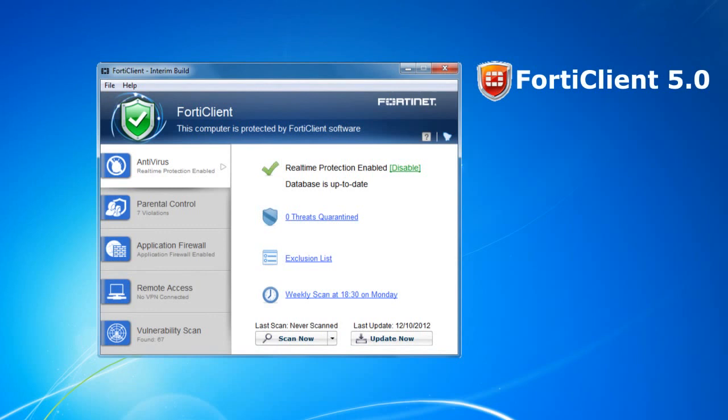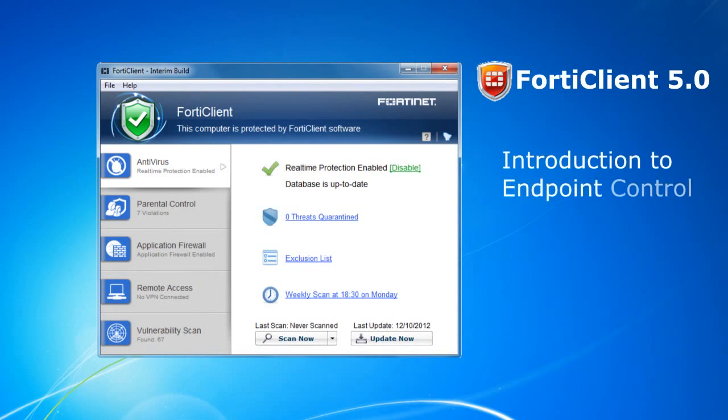Hello, and welcome to this Introduction to Endpoint Control video.